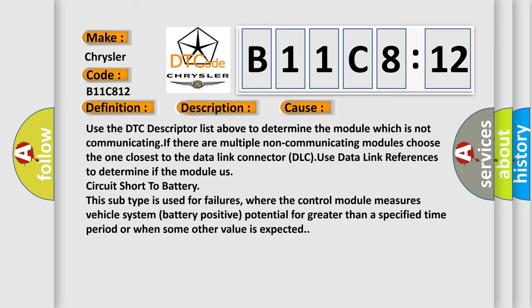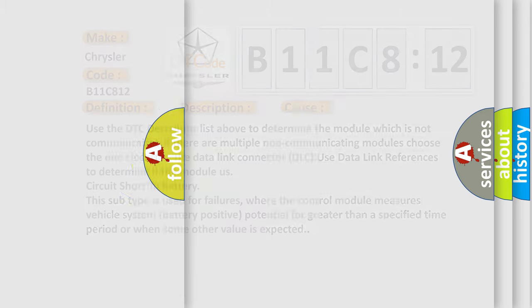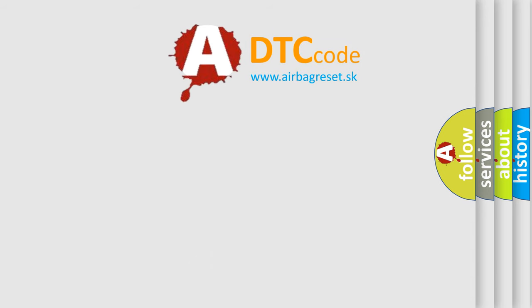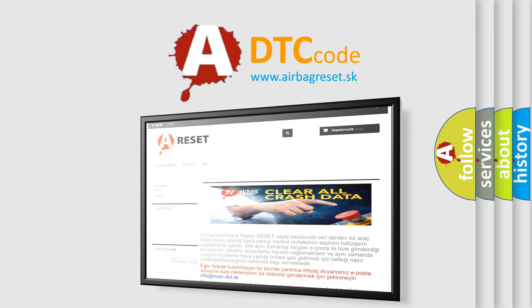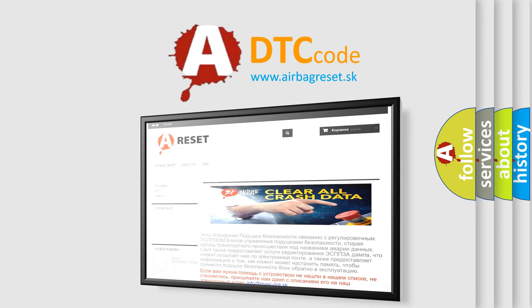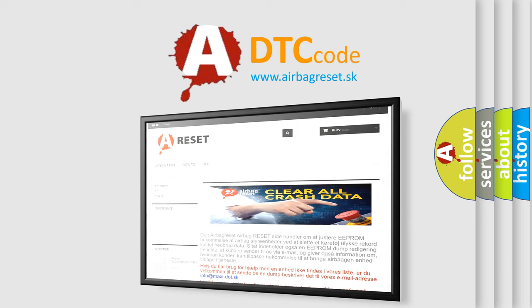The Airbag Reset website aims to provide information in 52 languages. Thank you for your attention and stay tuned for the next video.